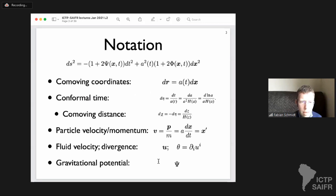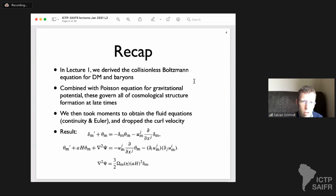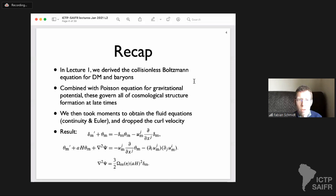Just the notation again from yesterday: eta denotes conformal time, defined by dt over a, and primes will denote derivatives with respect to conformal time. What we did yesterday was derive how the collisionless Boltzmann equation for dark matter and baryons looks and argued why that's the relevant equation. For dark matter it's clear — at late times, dark matter does not have any relevant interactions, so the collisionless Boltzmann equation is appropriate. For baryons that's not true, but we argued we can neglect those interactions on large scales.